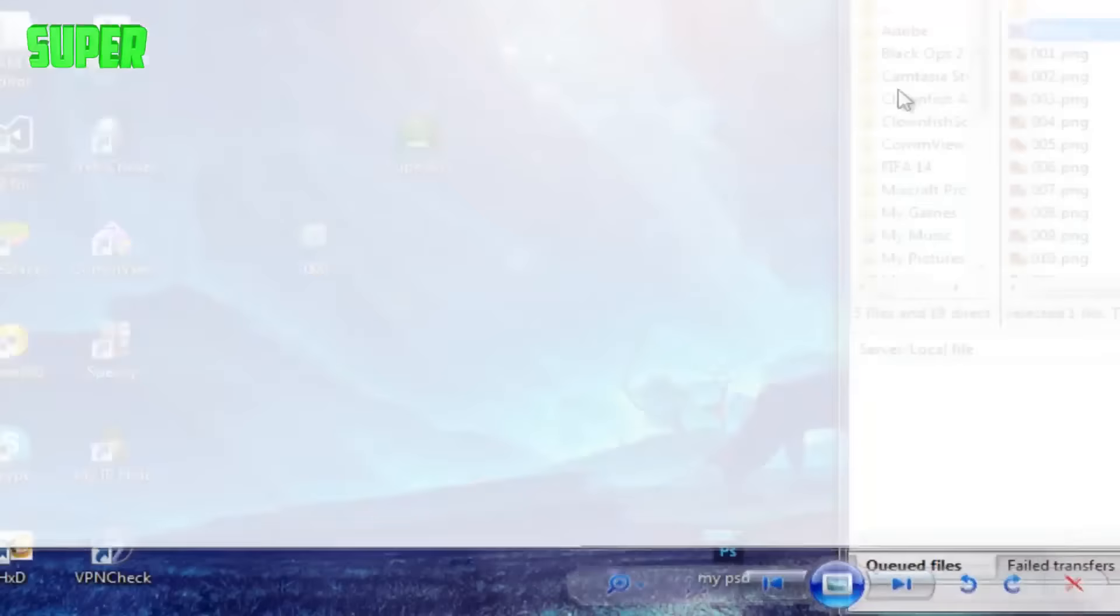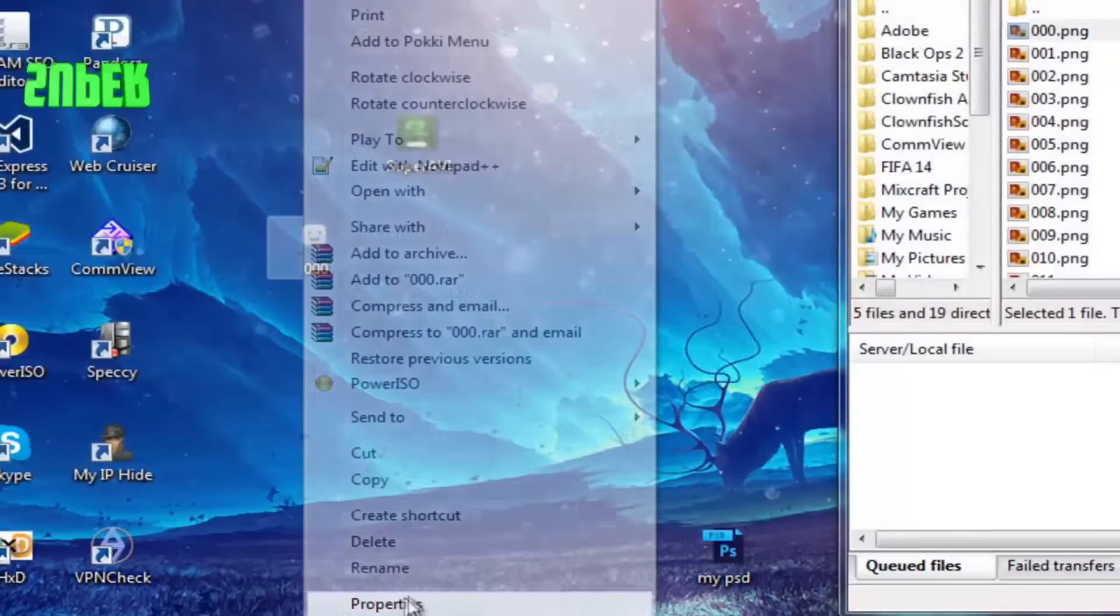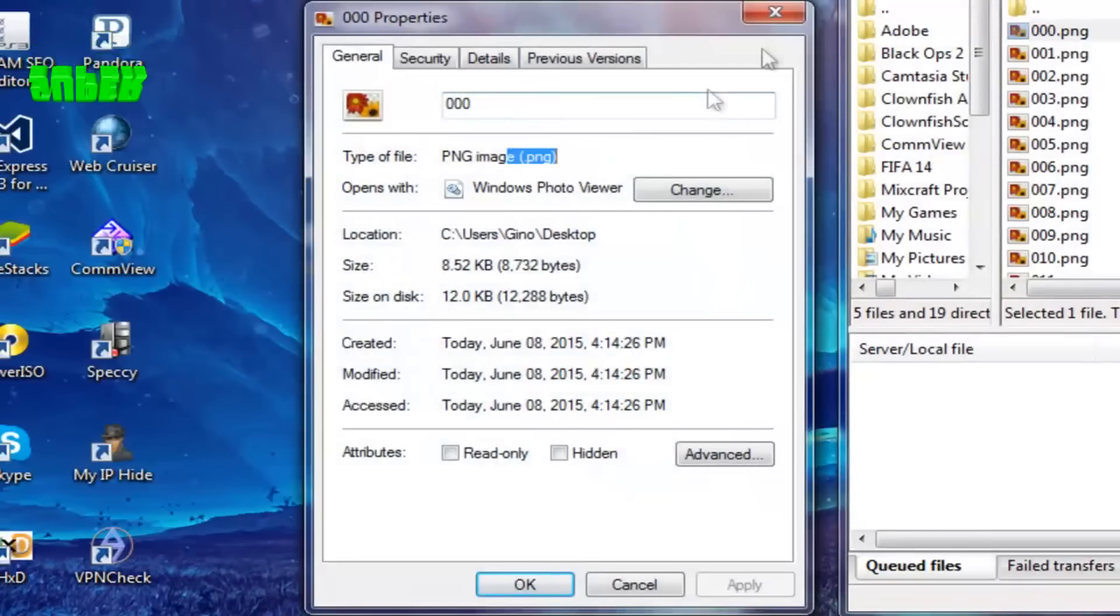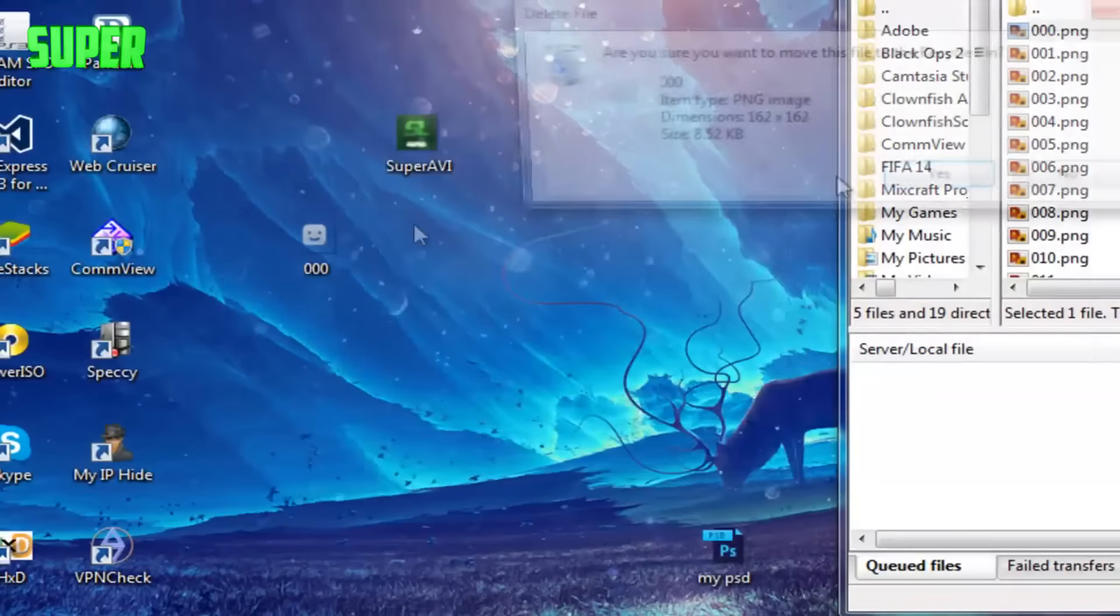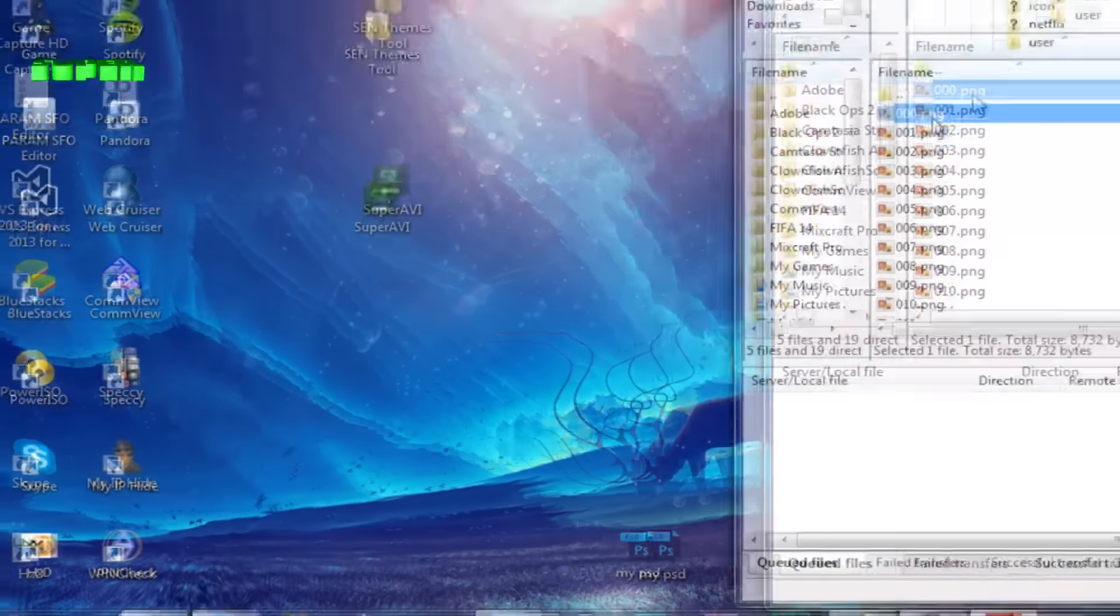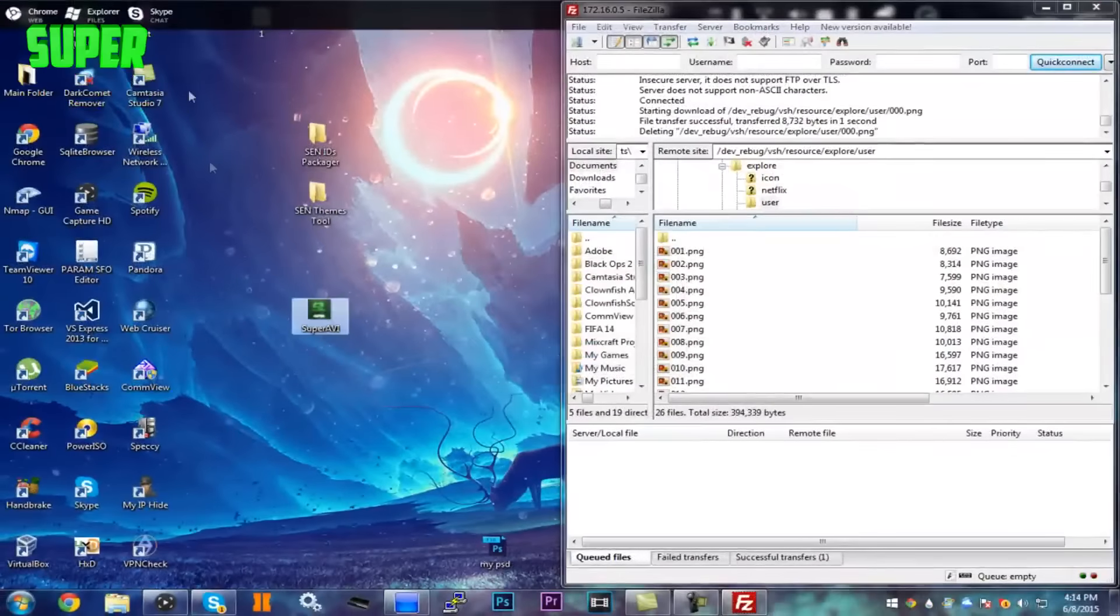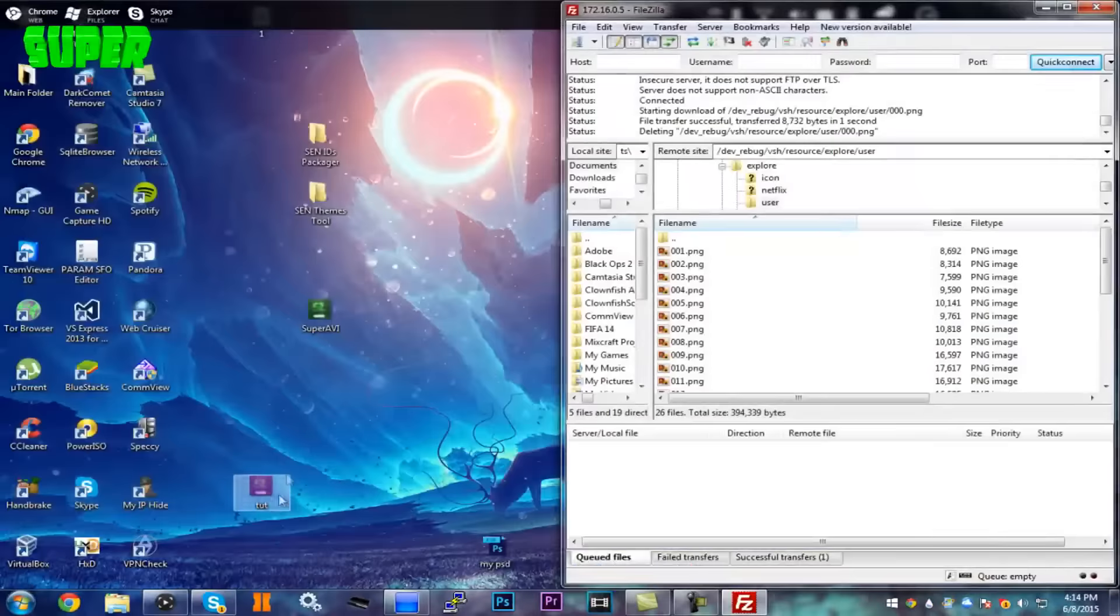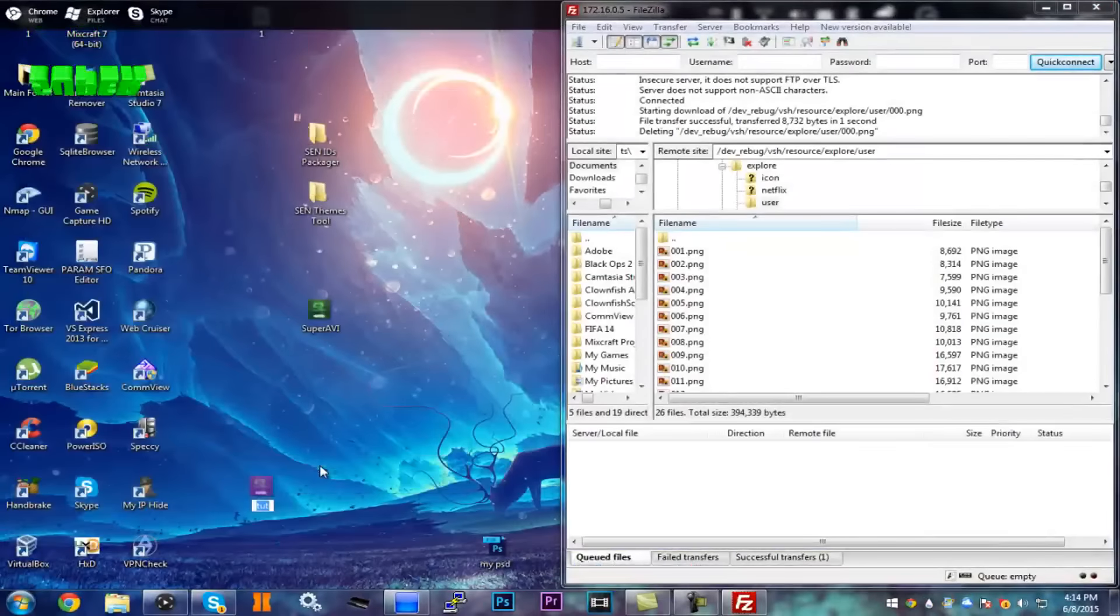Now here will be all the pictures. If I drag out 000.png and look at it, it's that gray one, so we don't want this one. If you right-click on it and go to properties, you can see it's a PNG type. Just go ahead and delete that, delete it out of FileZilla.